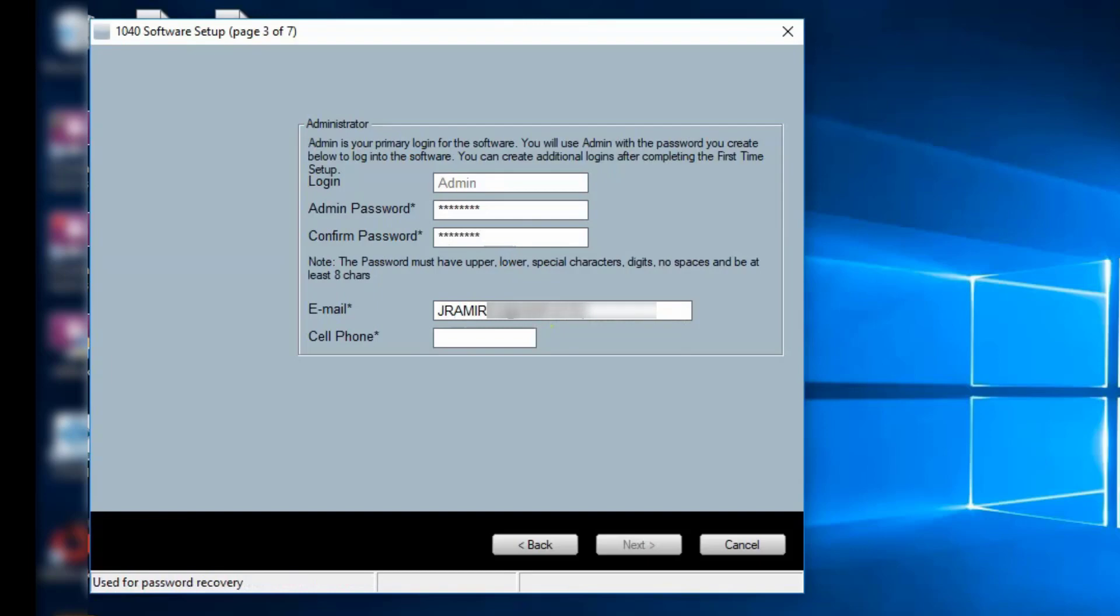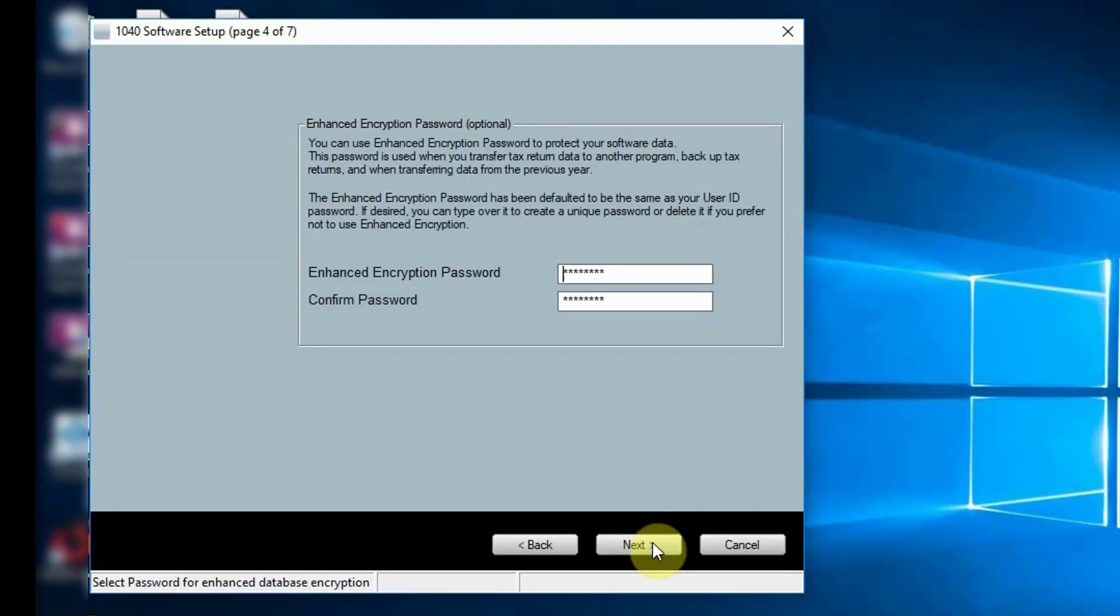Enter your email address and cell phone number. They are required and will be used for password recovery should you ever forget your password. Click Next to continue.